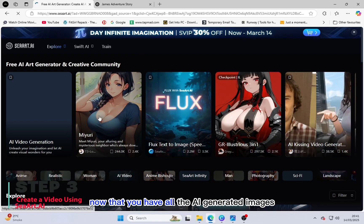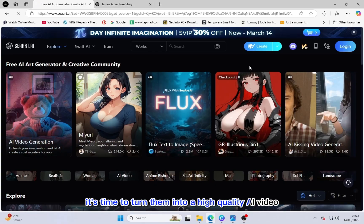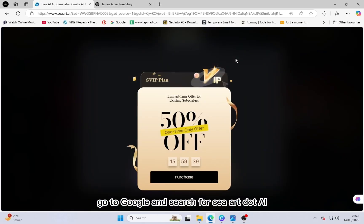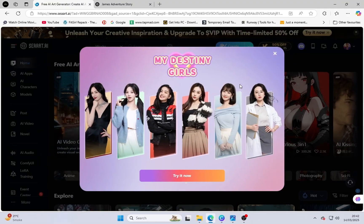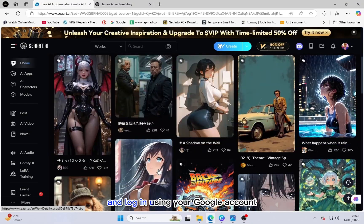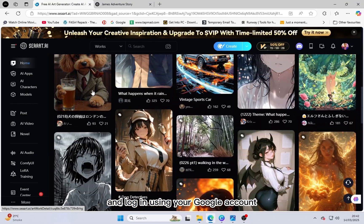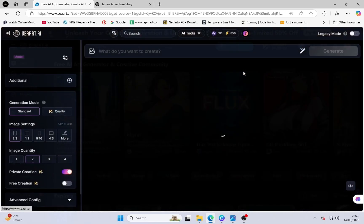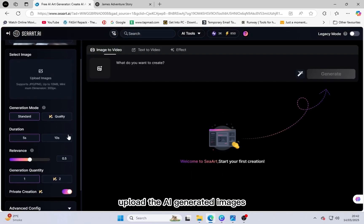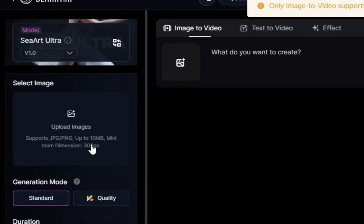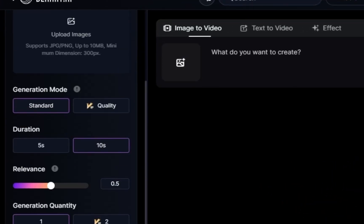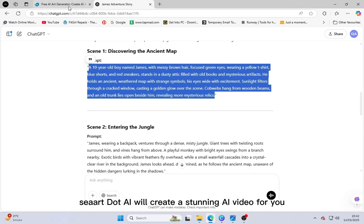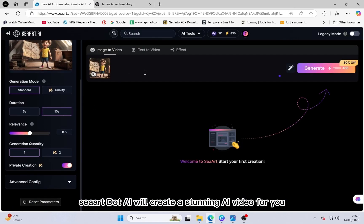Now that you have all the AI-generated images, it's time to turn them into a high-quality AI video. Go to Google and search for seart.ai. Open the first website and log in using your Google account. Click on Create and start making a video. Upload the AI-generated images, set the settings as per your preference, and paste the same character prompt for consistency. In just a few minutes, seart.ai will create a stunning AI video for you.